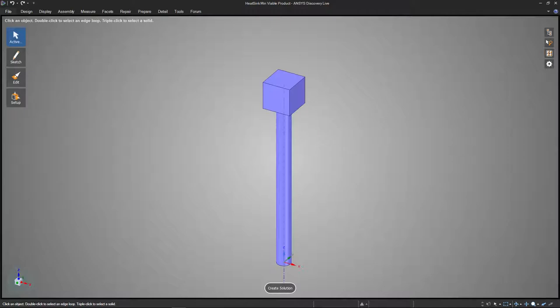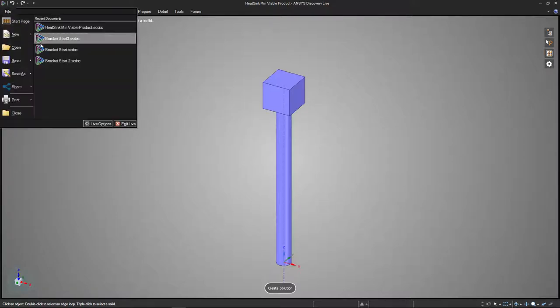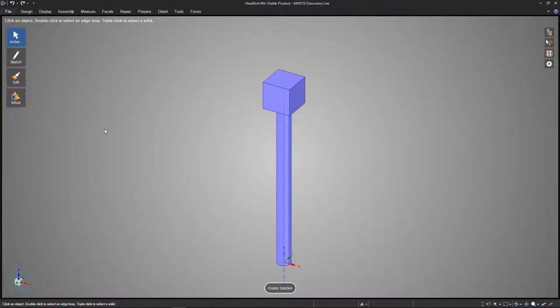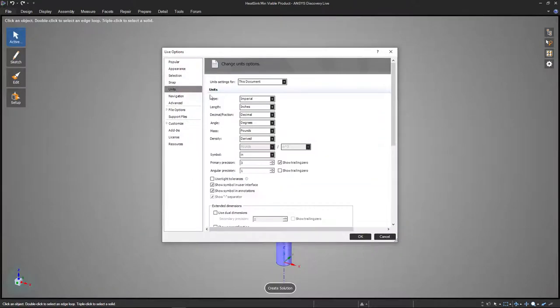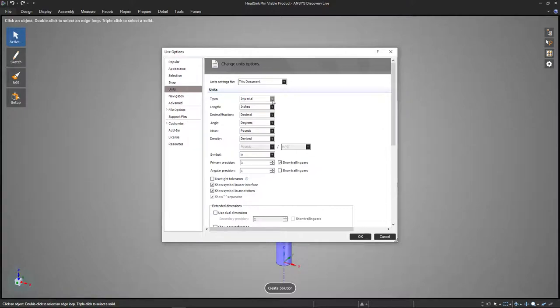First things first, we should change some of the options here if you haven't already done so by going up to the File menu and down to Live Options to make sure the units match the ones that we're familiar with. Down here on the left-hand side, we have Units, and I put it back into Imperial Units so that we could get the dimensions of the aluminum to match the ones that we purchased from the mill in inches.